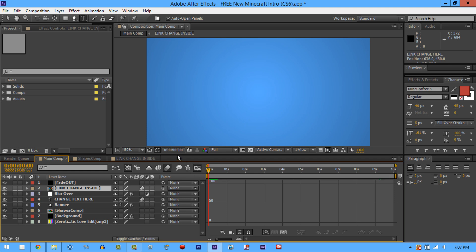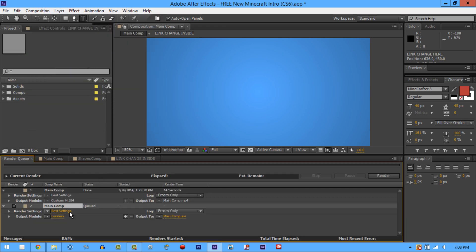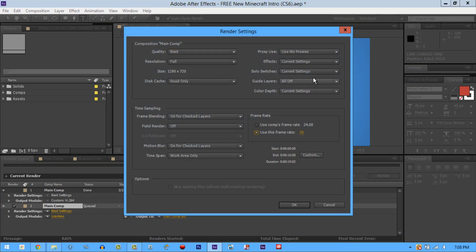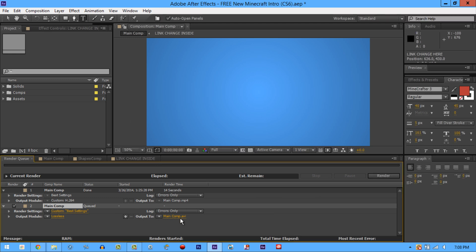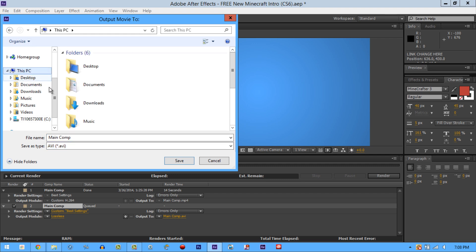After you've got all of that settled, go to Composition and add to render queue. After that, go to your render settings and copy all my settings — I have some of the fastest settings out there. Save it wherever you want; it has to be an AVI at this point. You can name it whatever you want, like 'test'.